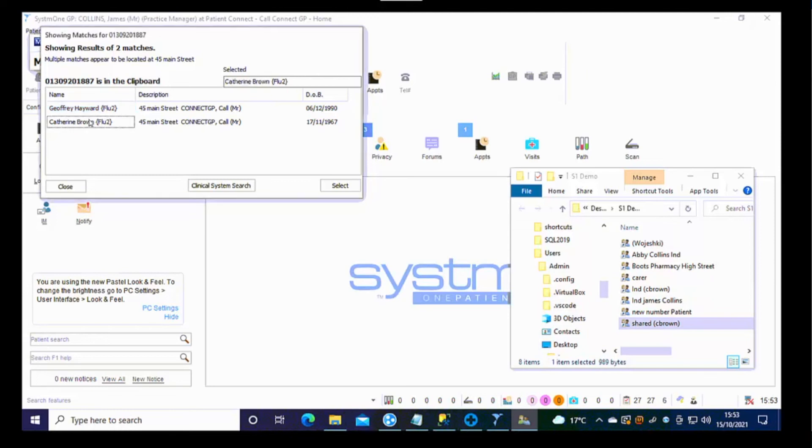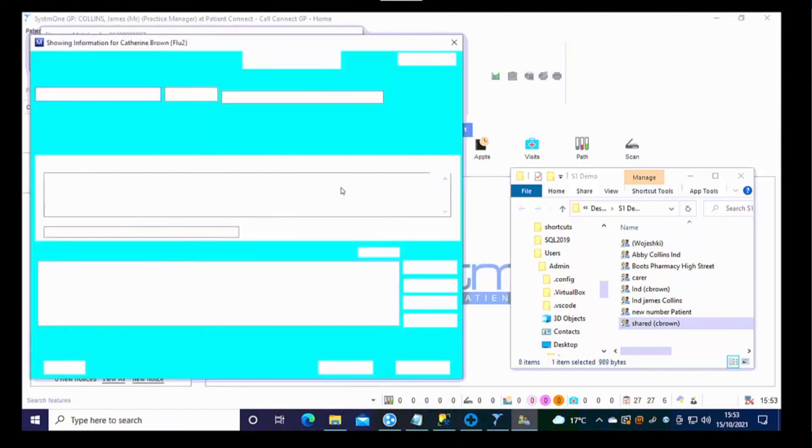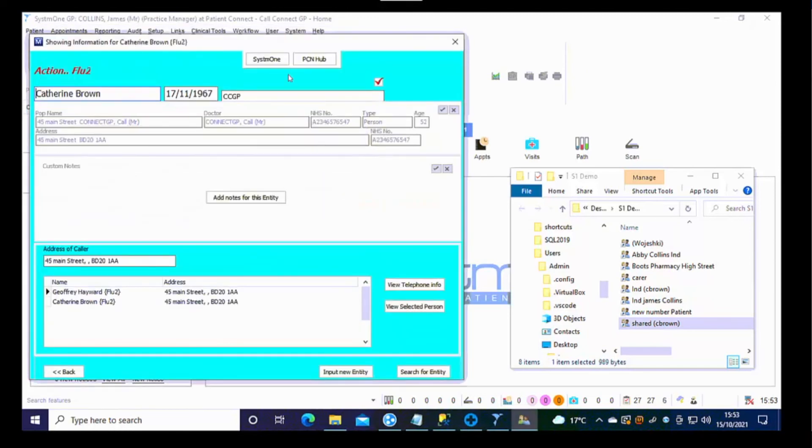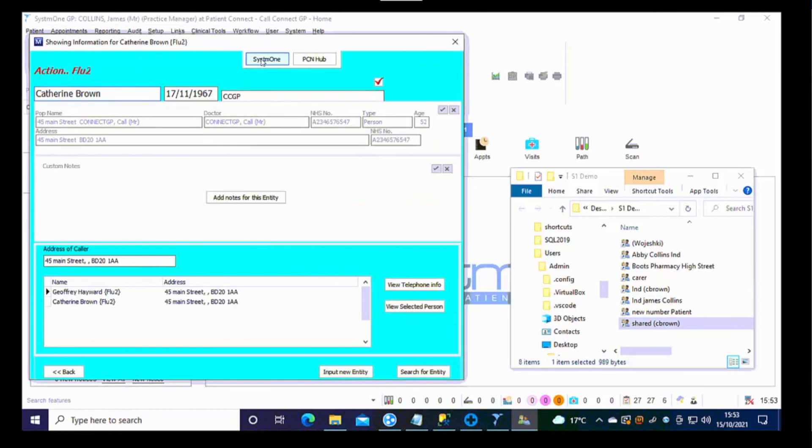In this instance, if it's Catherine Brown, select the patient and then go to system 1.